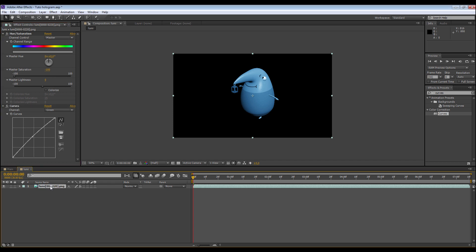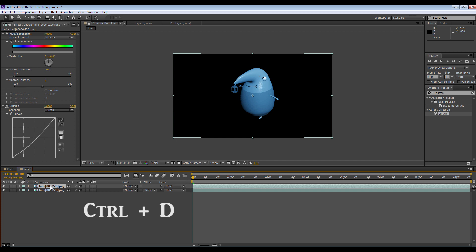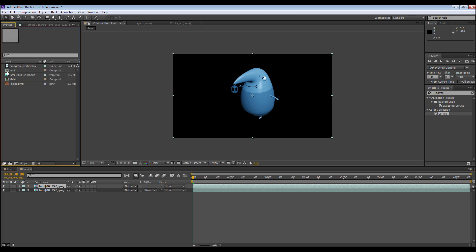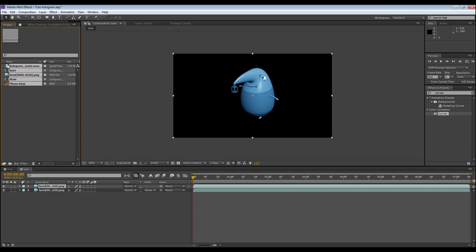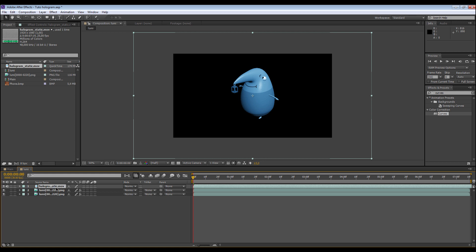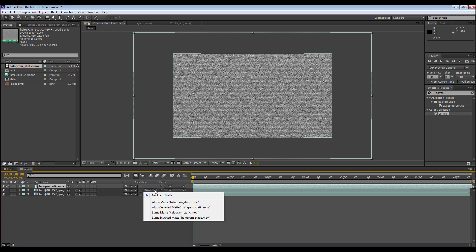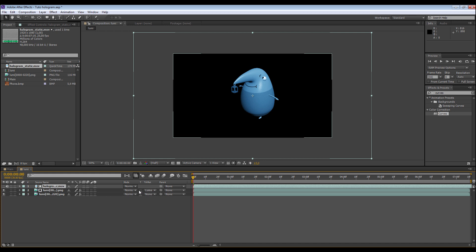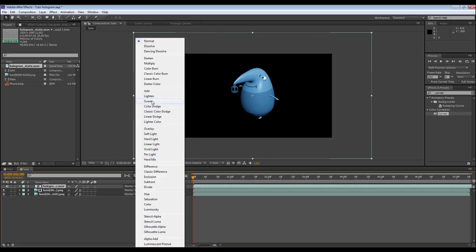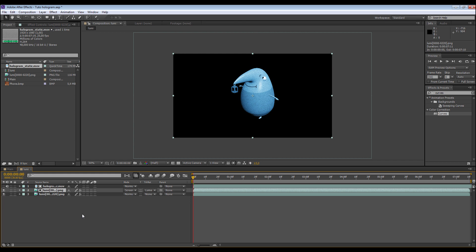I click on my lumi layer and do Ctrl+D to duplicate it. I want to duplicate this layer. Then I go to my project and choose the 'hologram static' video. I put it on the top. On the middle layer, I go to the track matte and choose 'Luma Matte hologram static'. Then I choose Screen blend mode. We have our hologram look — it's not perfect, but we're going to change it after.